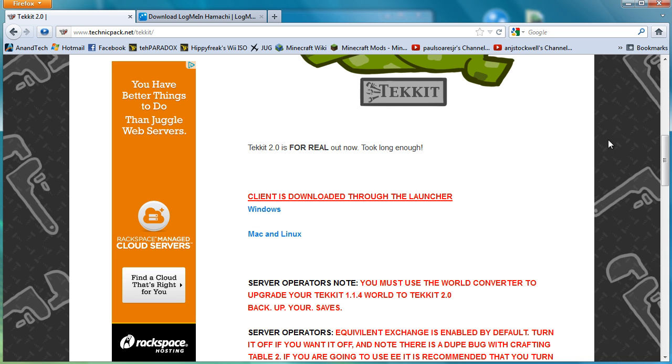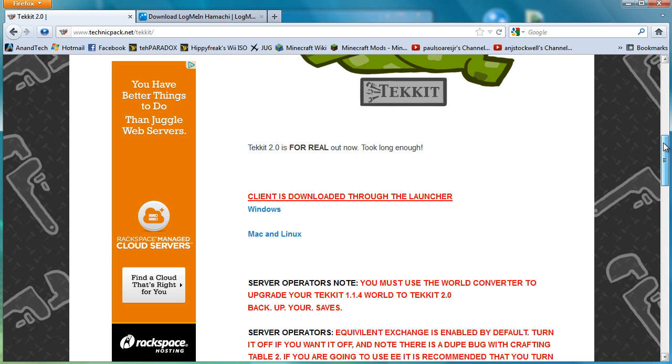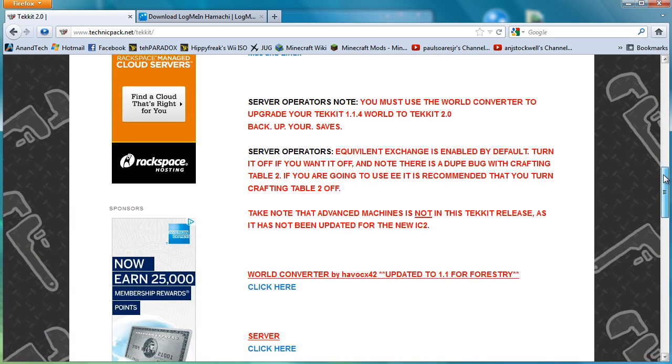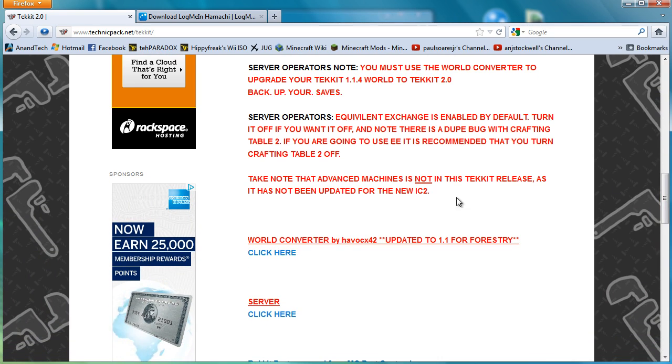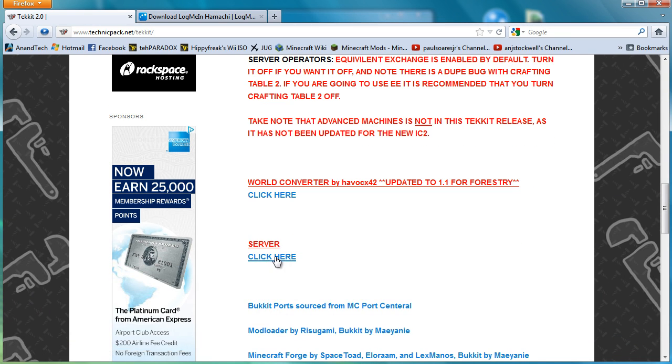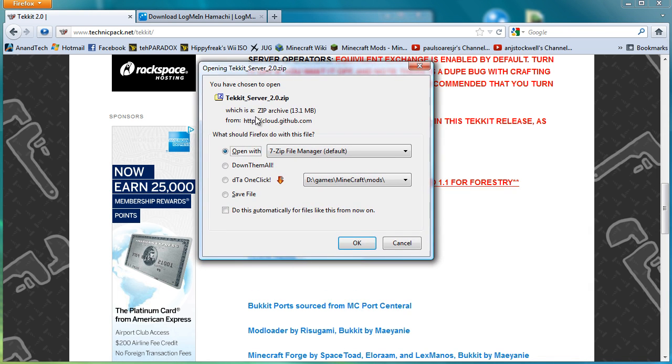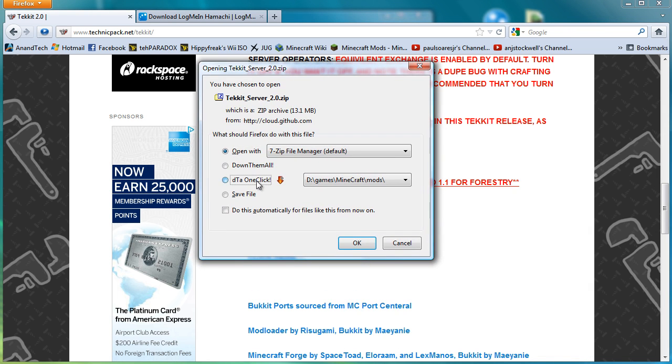So the client's downloaded through the launcher, that's your normal Technic launcher that you download. We don't want to actually do that. What we want to do is go a bit further down, and we need to come just here.